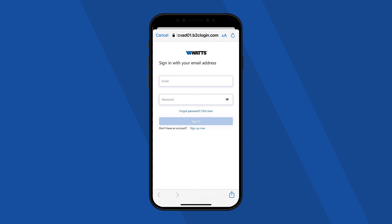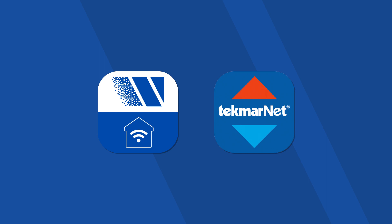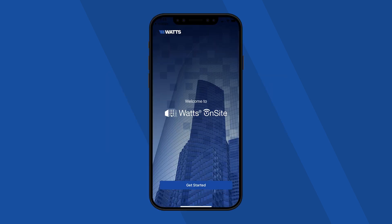Log in to your account. Watts Onsite uses the same login information as Watts Home and Tecmar Net Gateway. If you already have one of these accounts created, you can log in using your existing credentials.